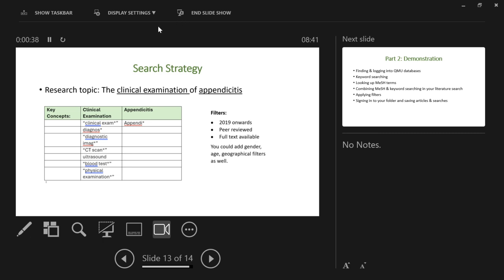We constructed this search strategy with our key concepts along the top, and all the search terms we were able to think of, making use of truncation — the little asterisk — to capture all possible word endings, and phrase searching using double quotation marks, which keeps two words together as a phrase. Because we've got this search strategy and an idea of the filters we want to apply, I'm now ready to go into the library databases and conduct a search.